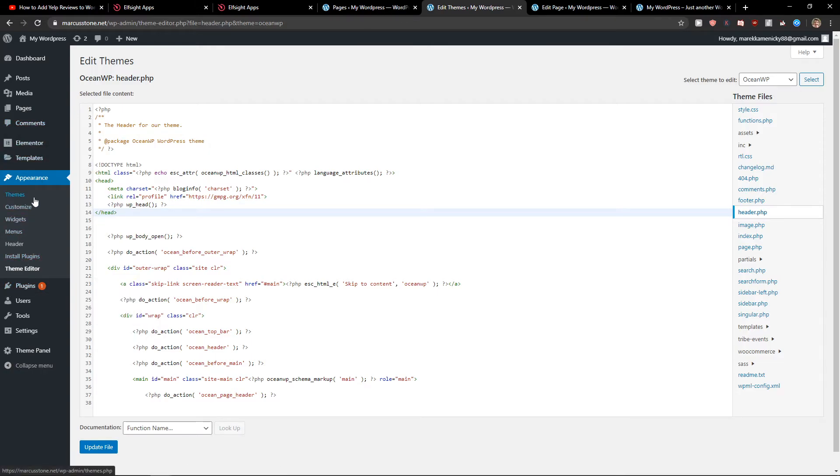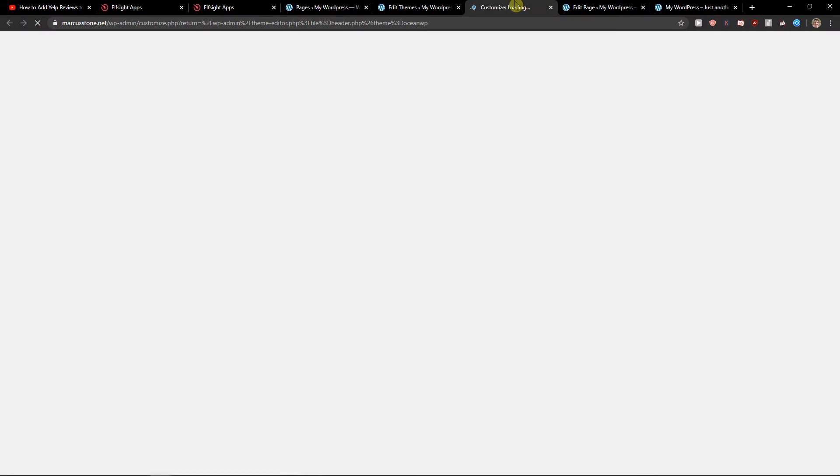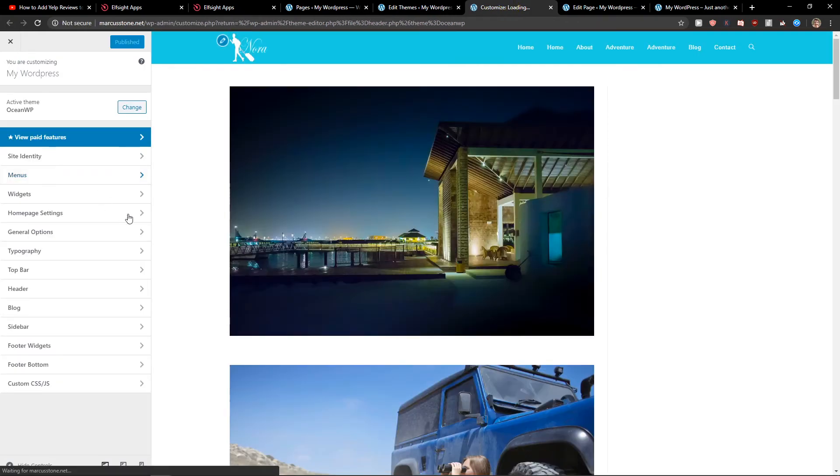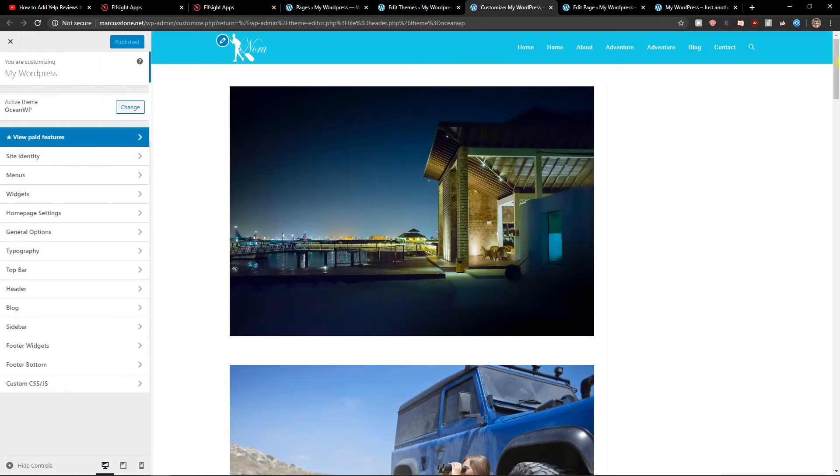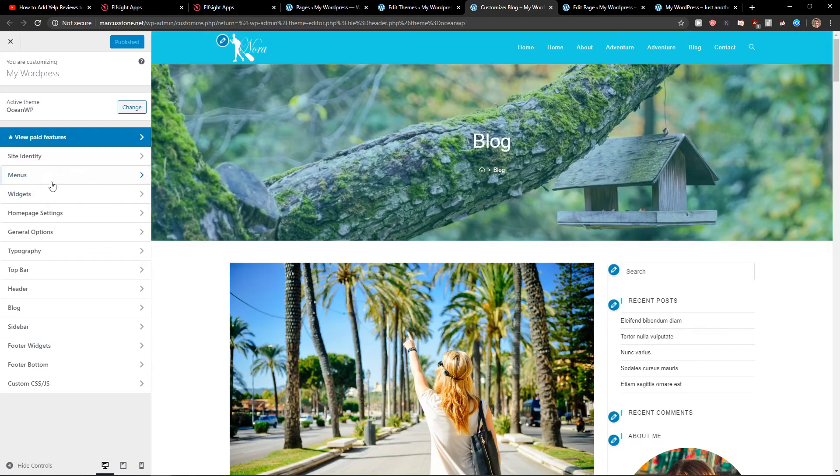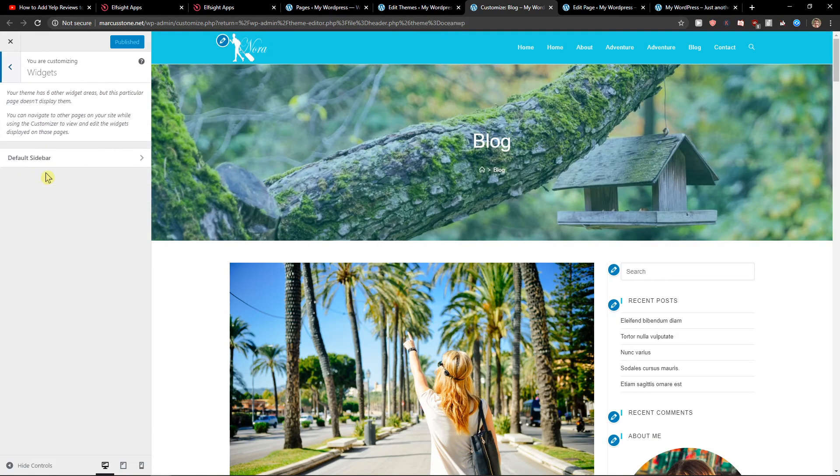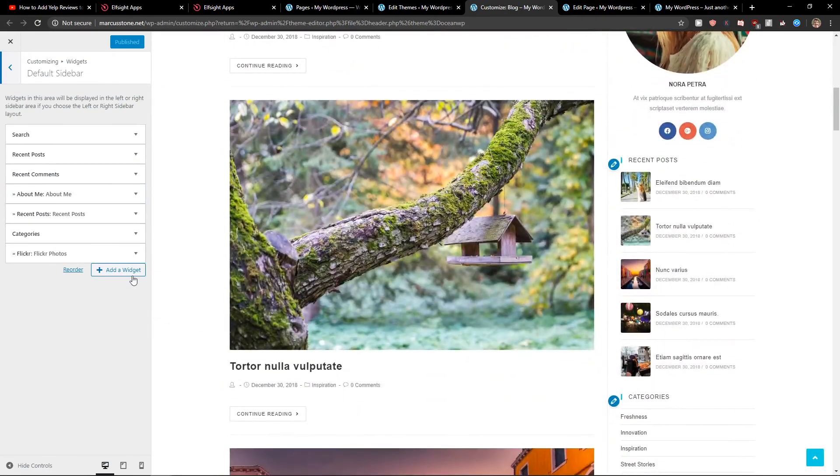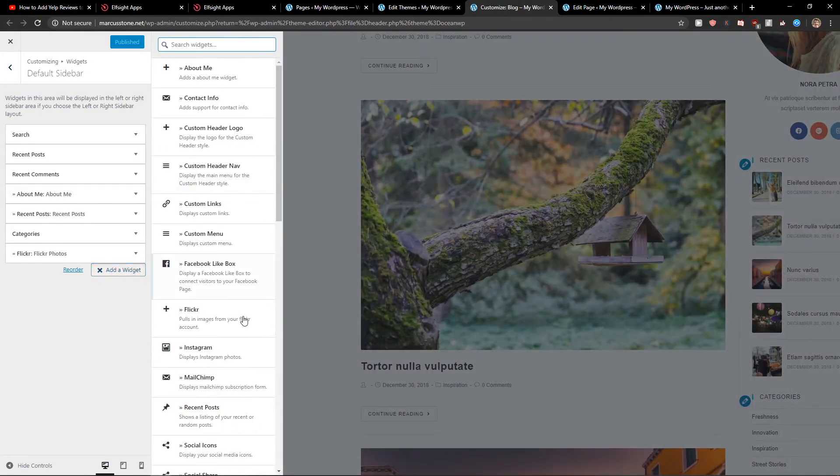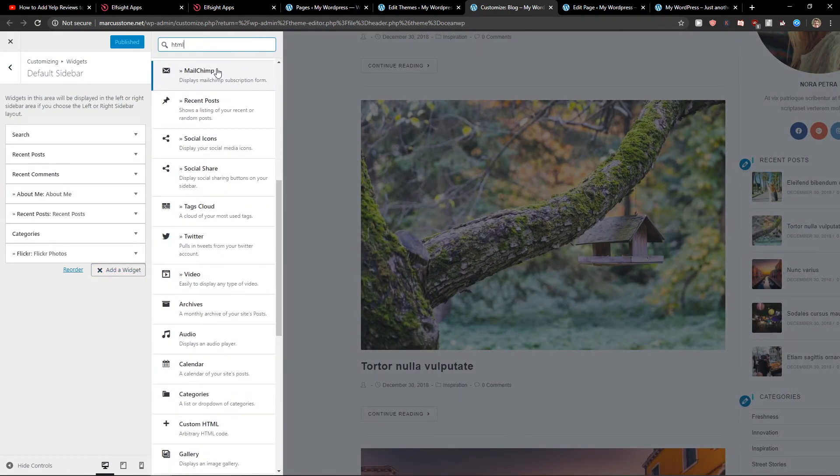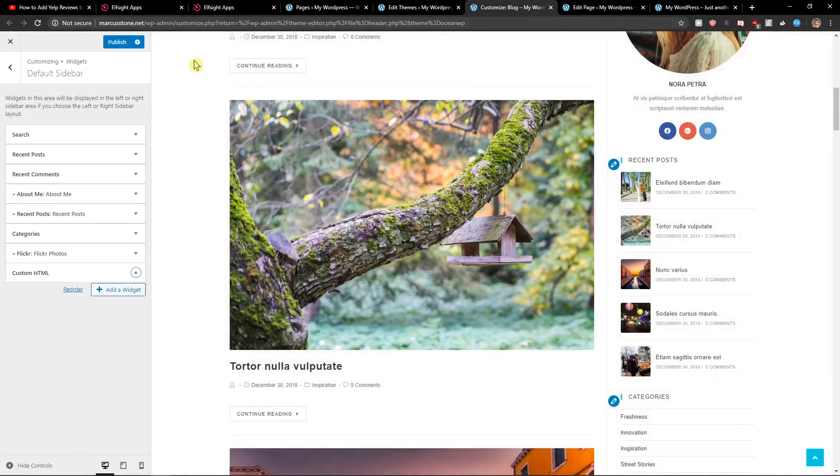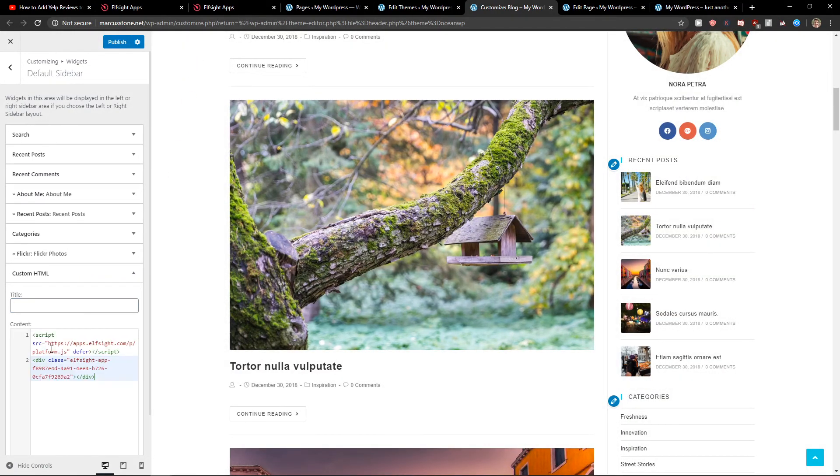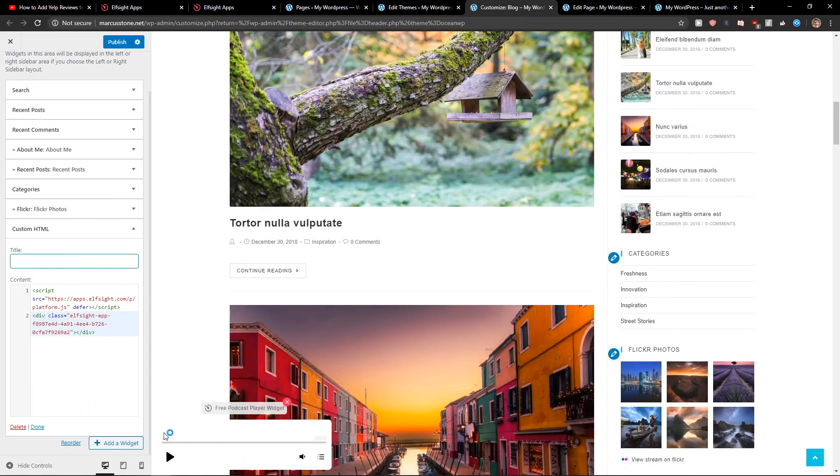Another way is to go to Customize in Appearance. Now you want to click on block. Let's say I want to have it there. Click on Widgets, Default Sidebar, Add Widget, Custom HTML code, and let's just paste it. And voila, here we got it.